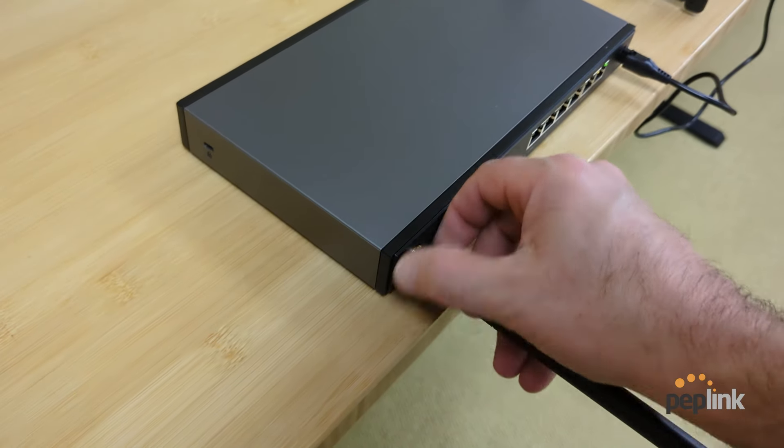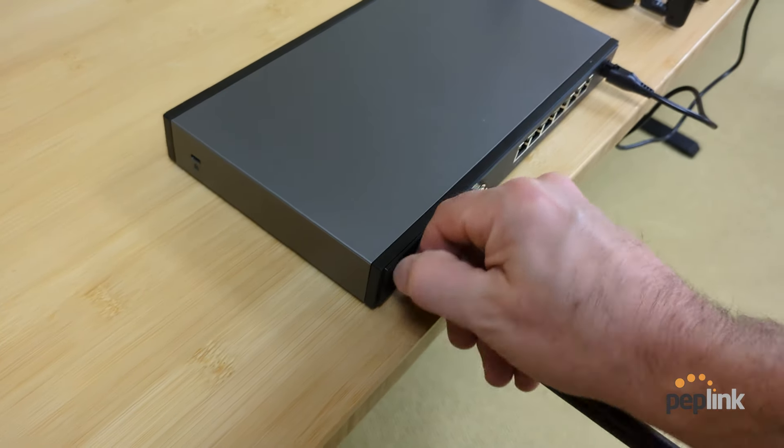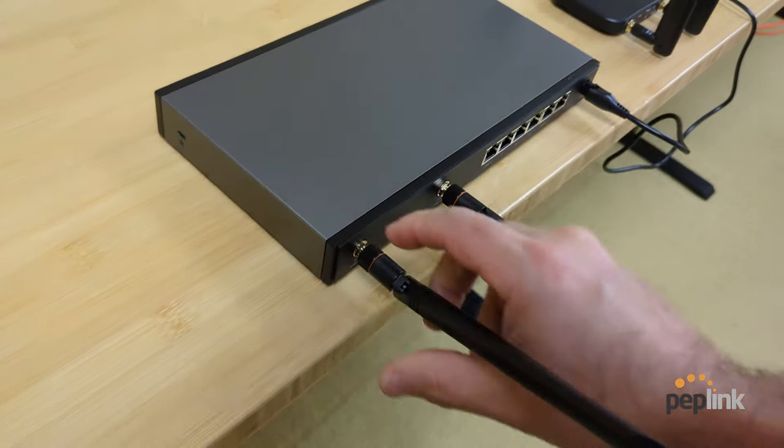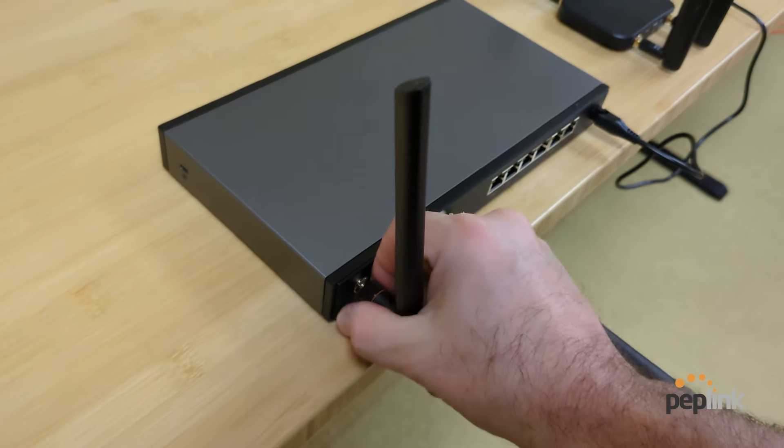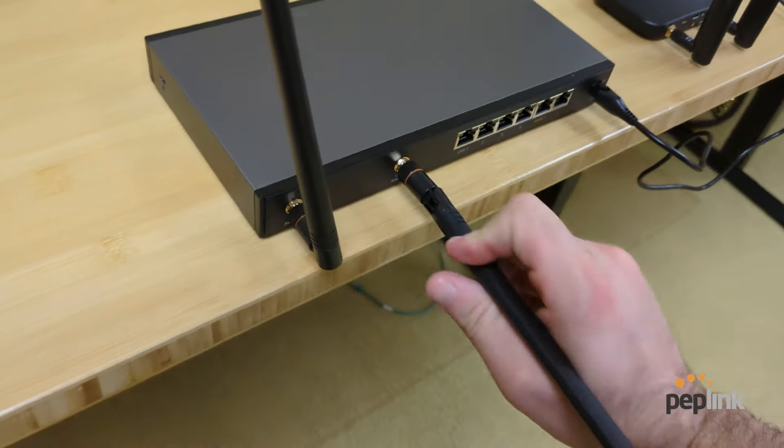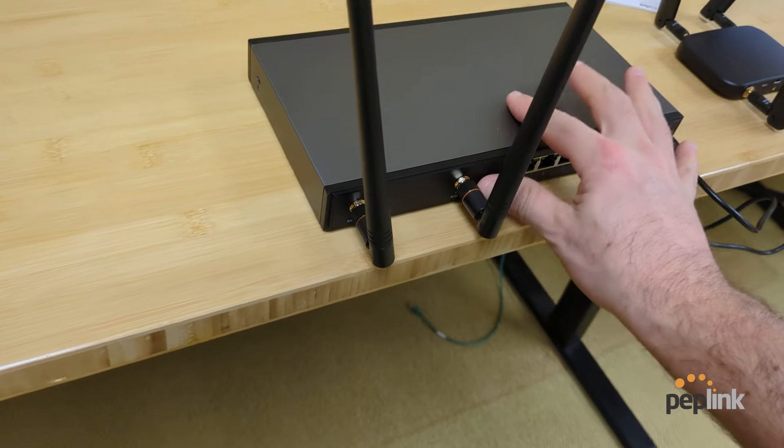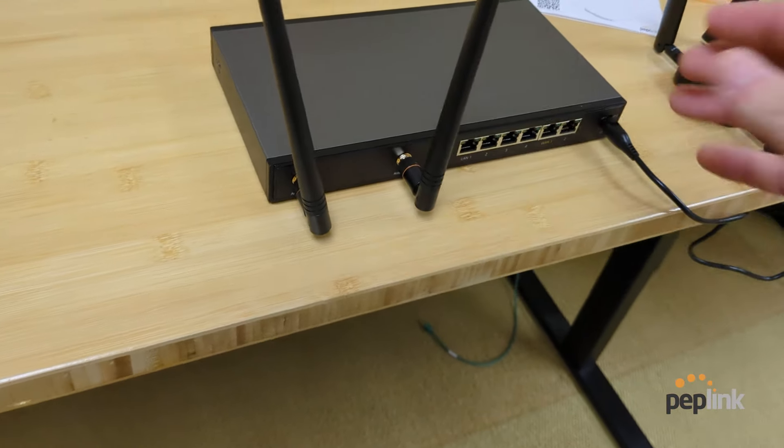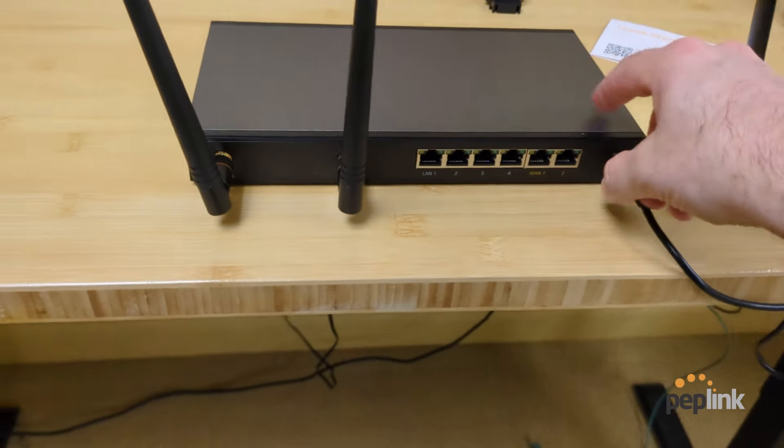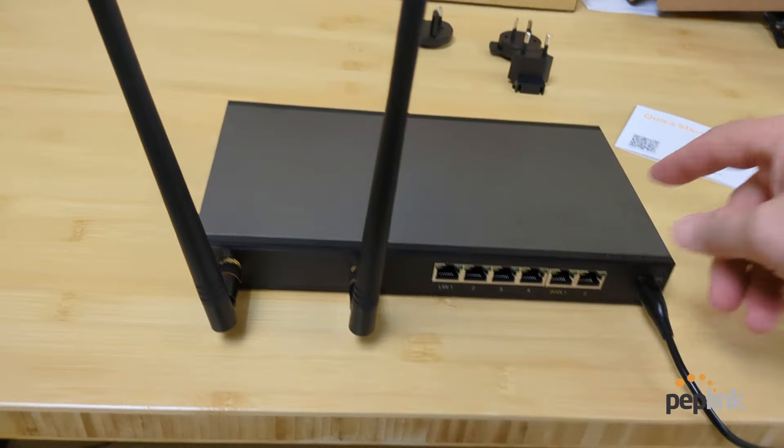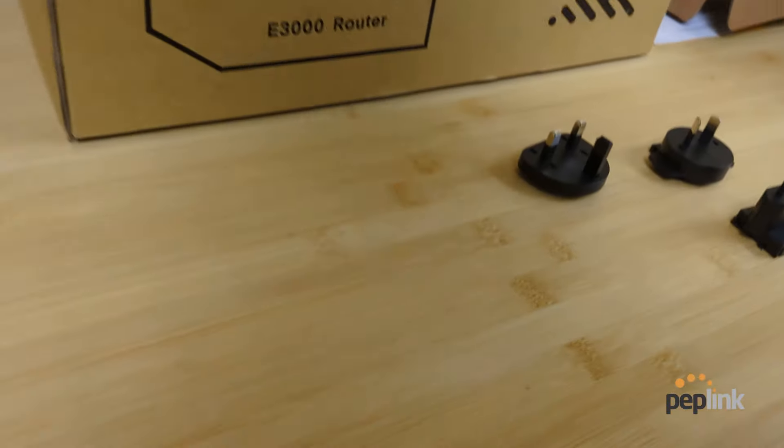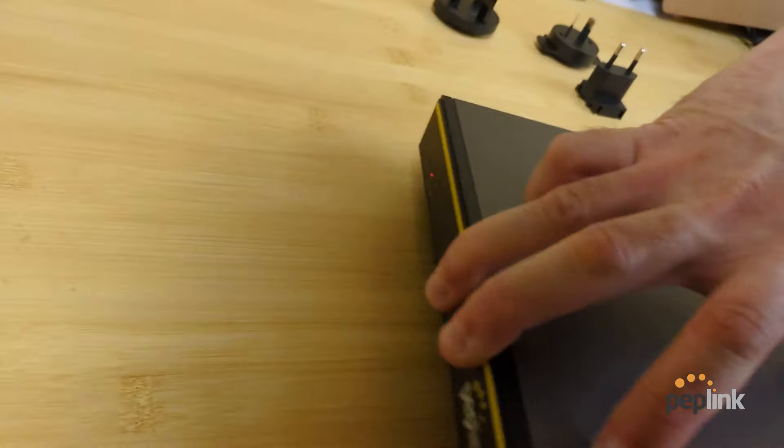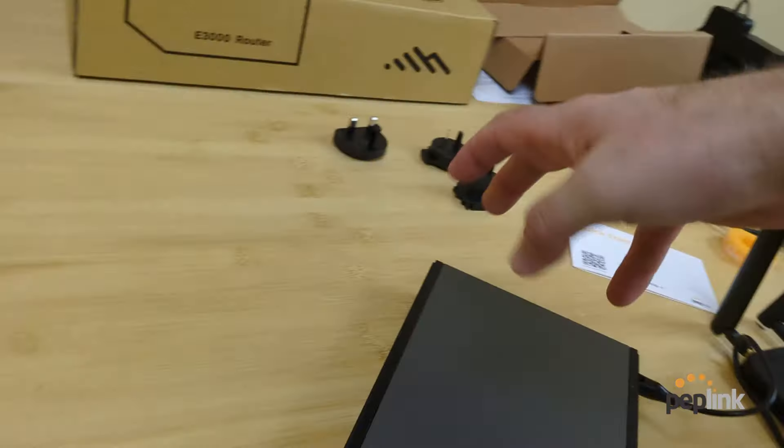I like the look of these new wifi antennas. I don't know if they're going to stick to these on other models, but they look good here. I don't know if they're functionally better. Okay, so plug in our power. Let's see if our status. Oh yeah, there you go. Our status lights on.